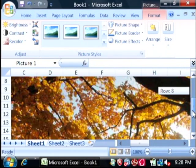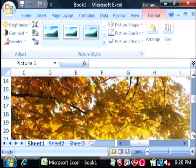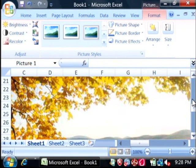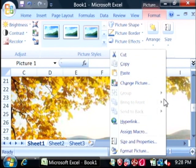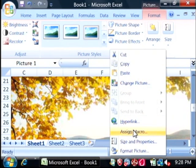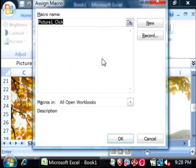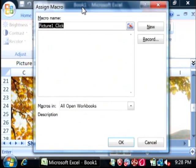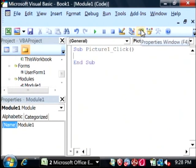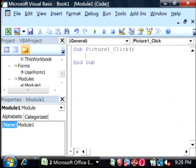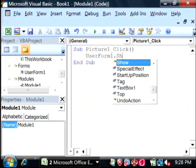To cause it to do so, we want to right click on the picture and say Assign Macro. Now within the Assign Macro window, say New, which opens up our VBA again, and we want to say UserForm1.Show.